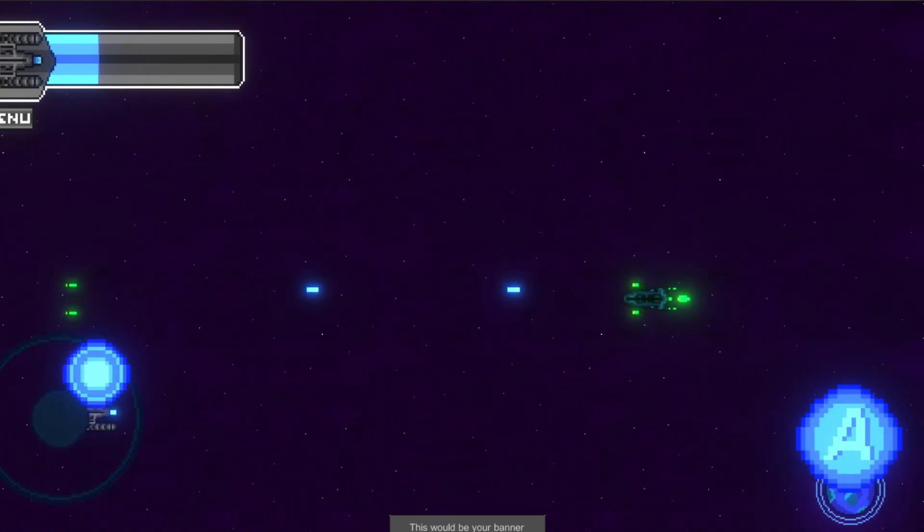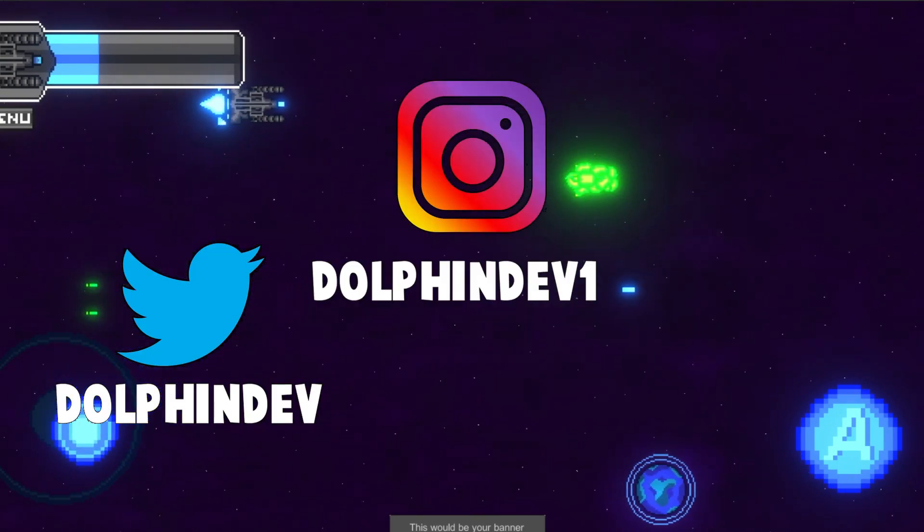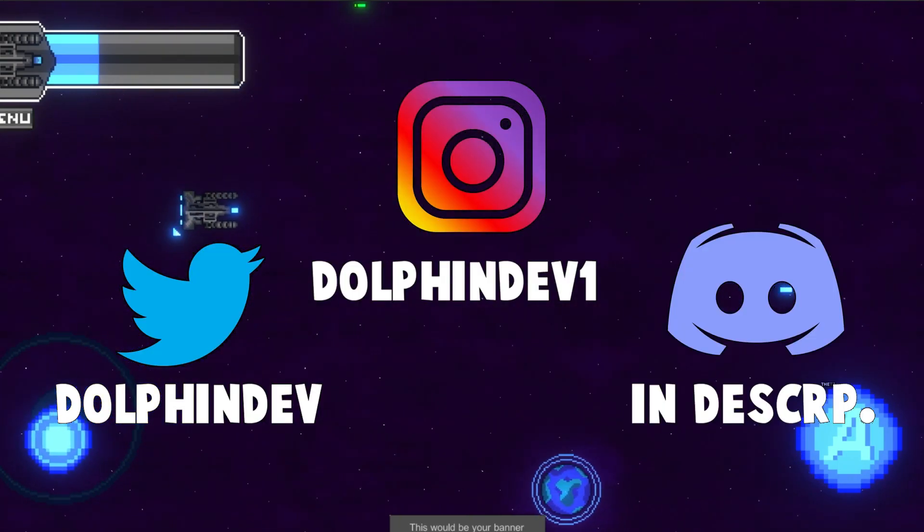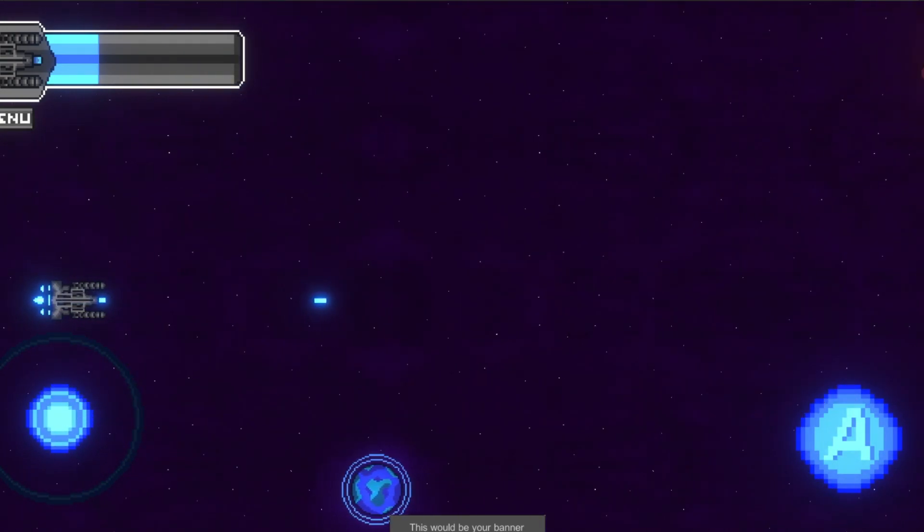Okay, as usual thanks a lot for watching, be sure to follow my Twitter, Instagram and join my Discord server. See you in the next video.